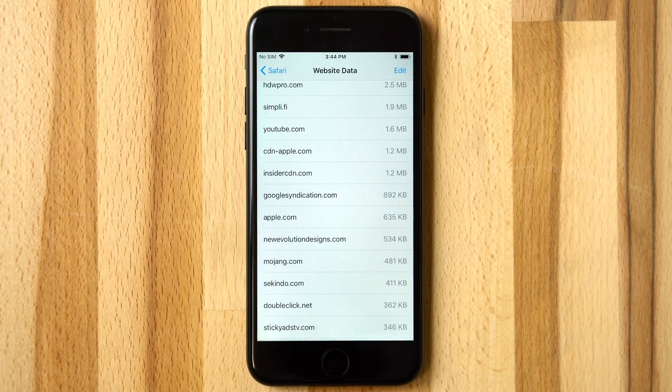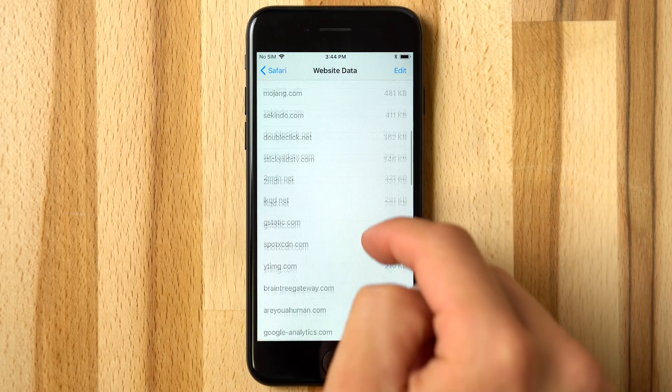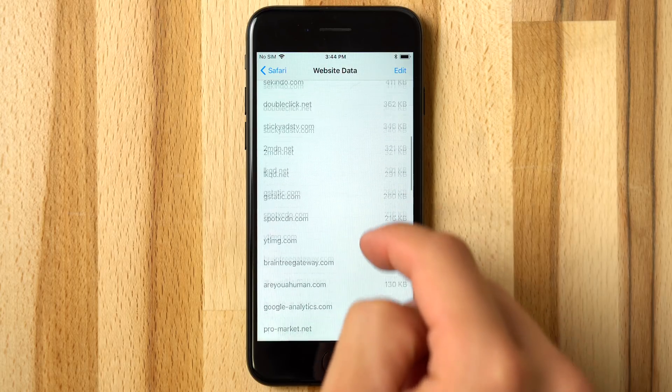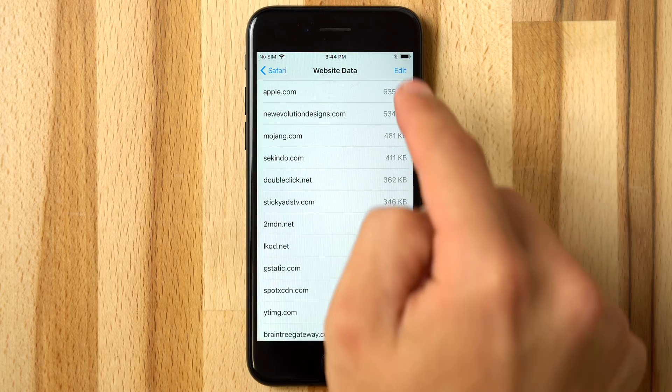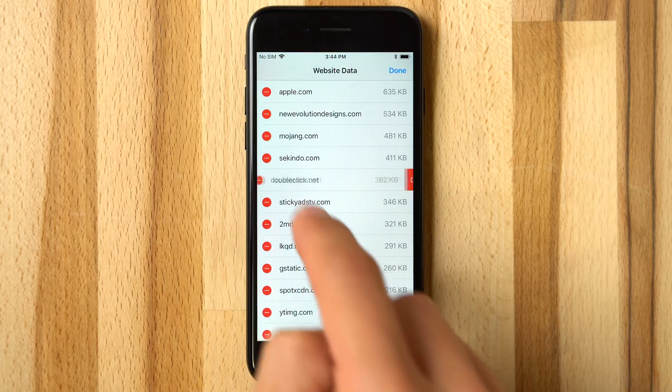You may also see a surprisingly large amount of strange sites you've never heard of, mostly being ads which actually stored their info on your device.